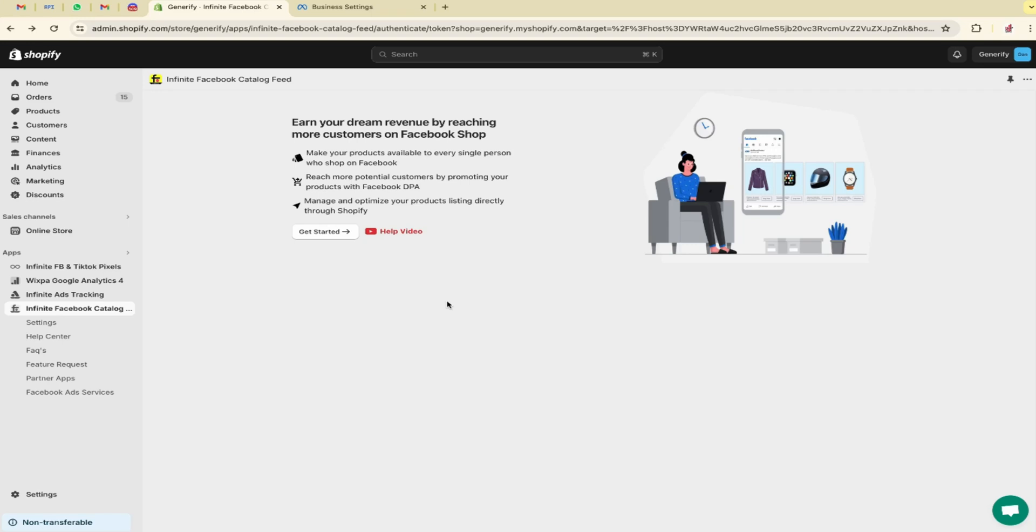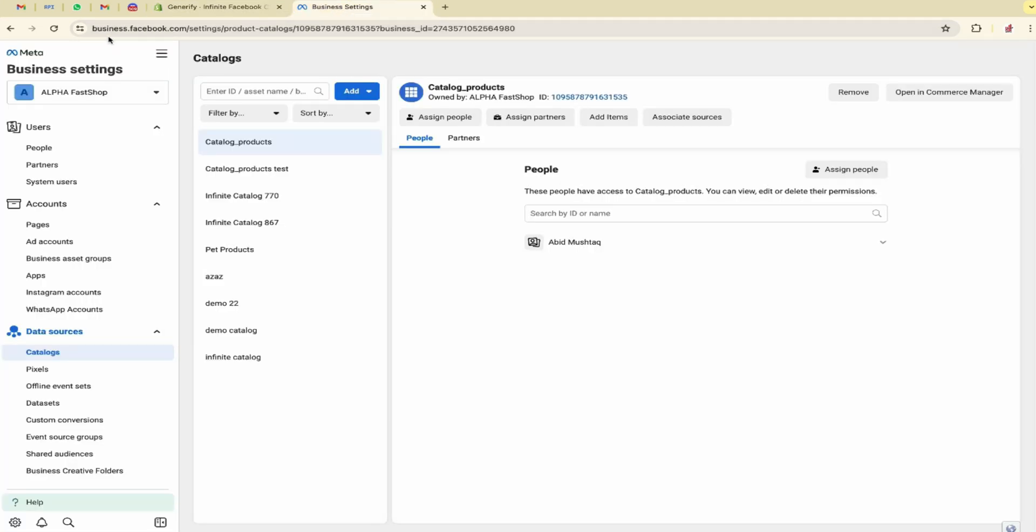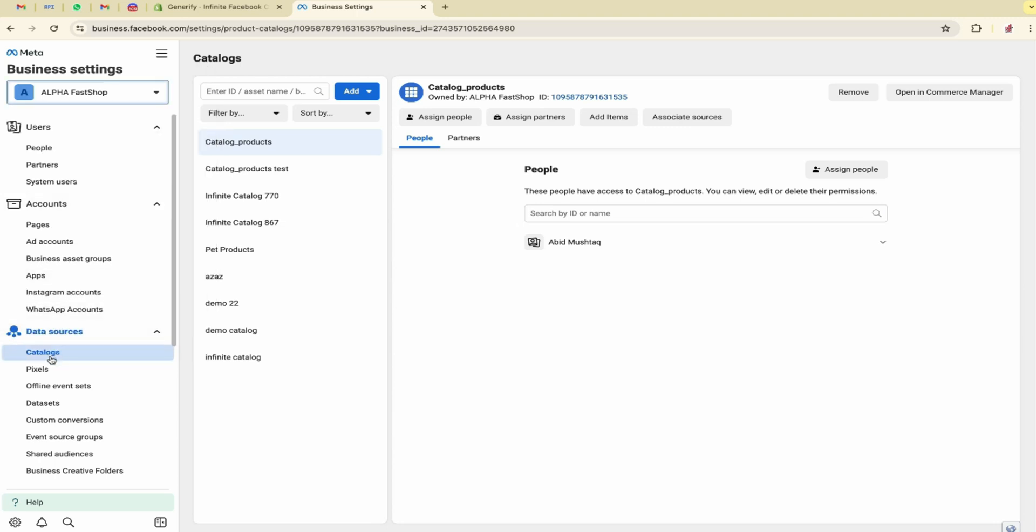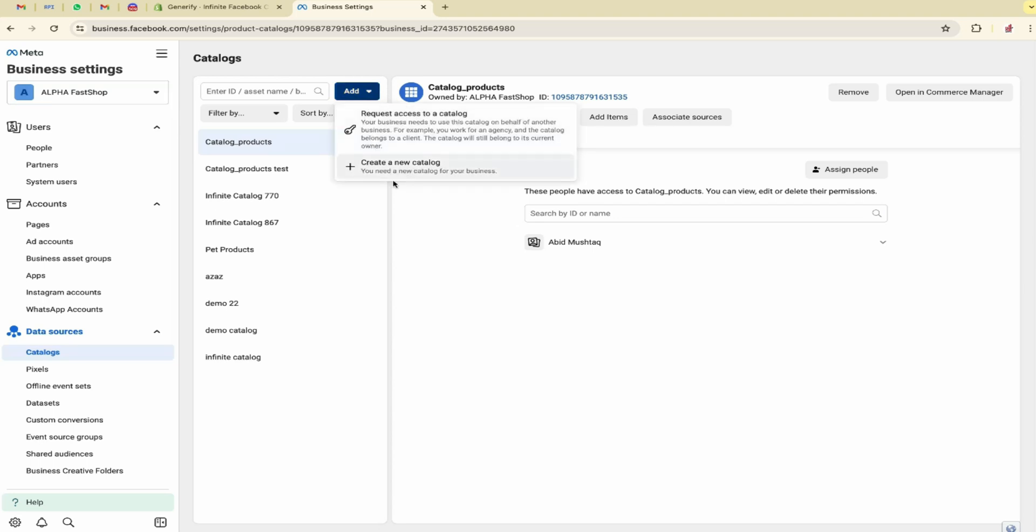Hello everyone and welcome to this video. In this video we are going to talk about Infinite Facebook Catalog Feed. Initially you must have a Facebook business profile. Here you can see I'm on my business profile. These are the catalogs I have created previously. You can also create a new one by clicking on add.